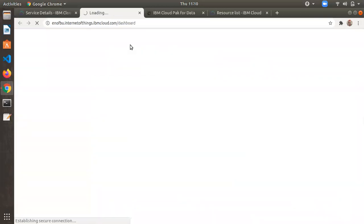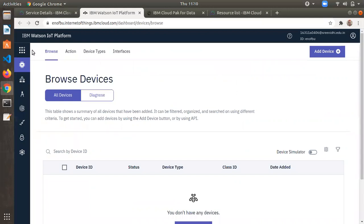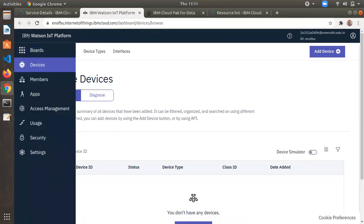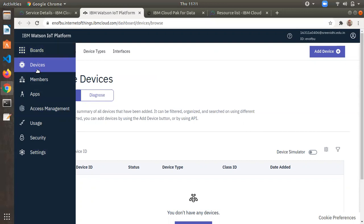Click the Launch button and you will be redirected to a new tab — the IBM Watson IoT platform. Here you can create devices and integrate with other platforms. The dashboard includes sections for devices, members, apps, access management, usage, security, and settings.